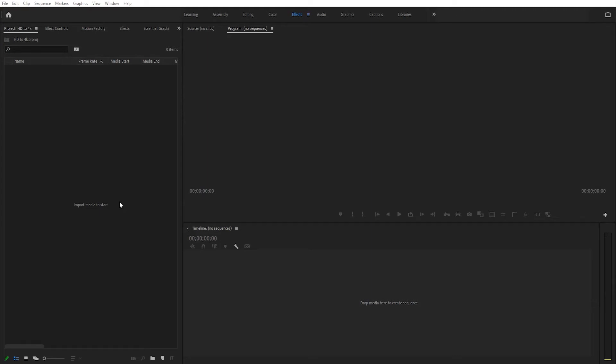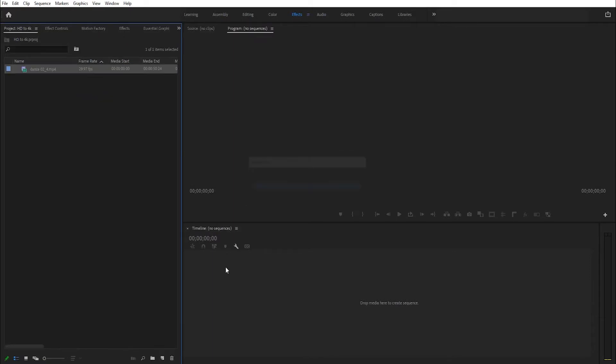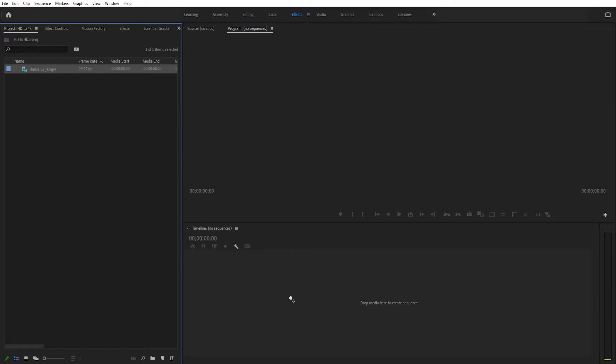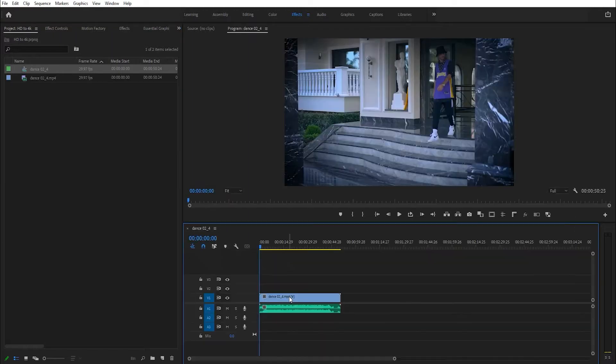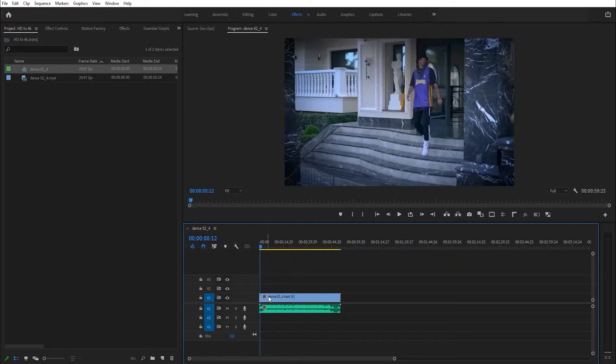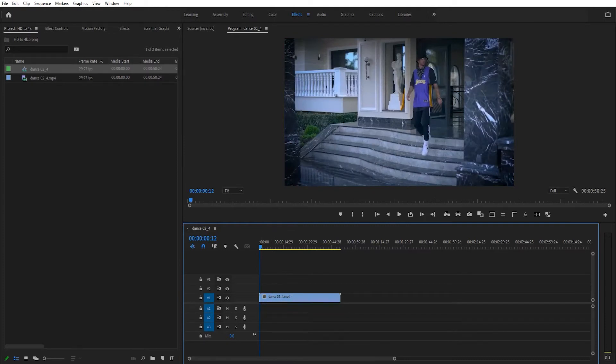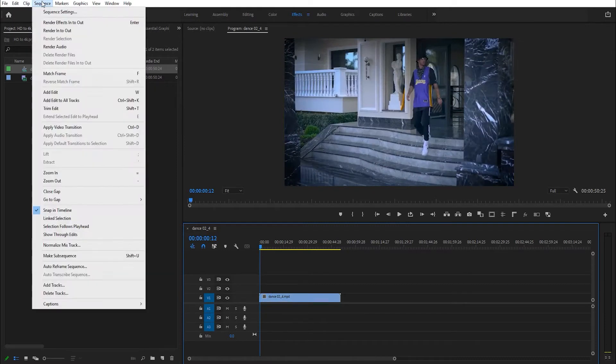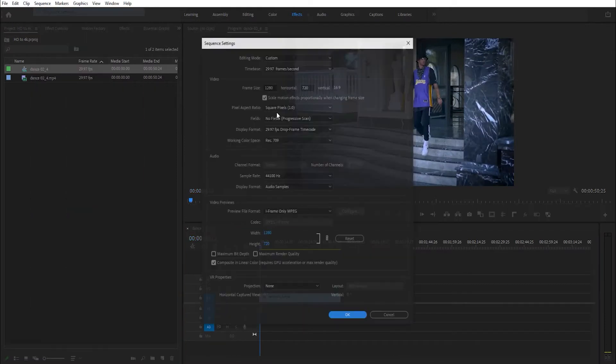I want to show you how we can change HD resolution to 4K resolution. Let's do it. First, I import an HD footage and drag and drop it to the timeline to create an HD sequence.